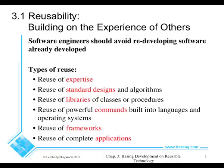Welcome to this episode of the course SEG 2105. Today we're talking about reusability and frameworks.